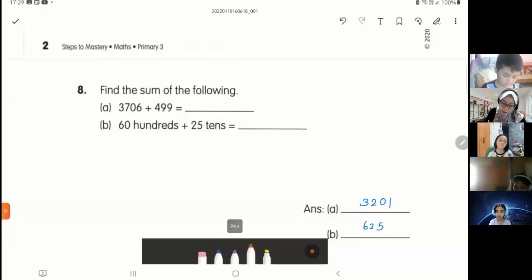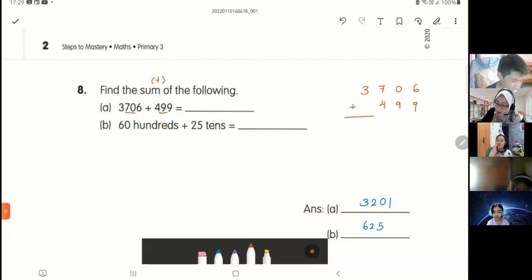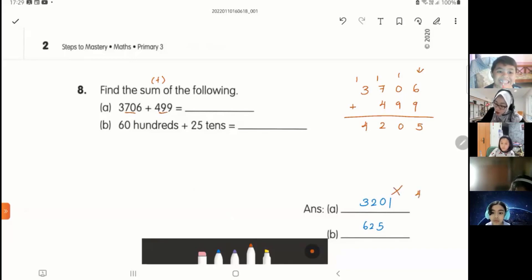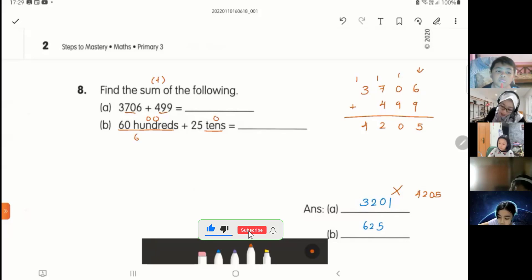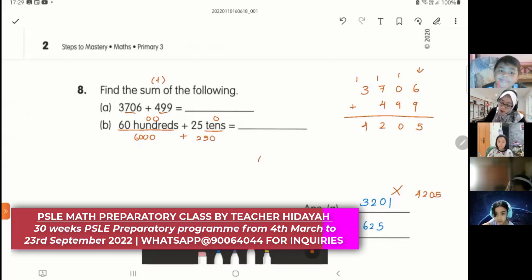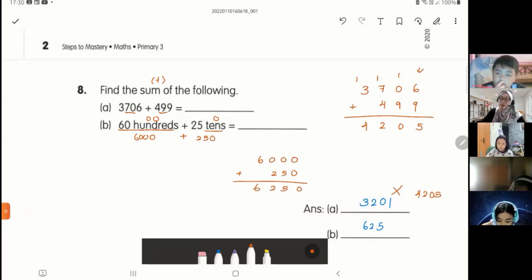Find the sum — sum means you need to add. First one: three thousand seven hundred and six plus four hundred and ninety-nine. So 3,706 plus 499. Start with the ones: six plus nine is fifteen, carry one. Nine plus zero is nine, plus one is ten, carry one. Seven plus four is eleven, plus one is twelve, carry one. Three plus one is four. Answer is four thousand two hundred and five. Next one: sixty hundreds plus twenty-five tens. Sixty hundreds equals 6,000, twenty-five tens equals 250. Total is six thousand two hundred and fifty — 6,250.